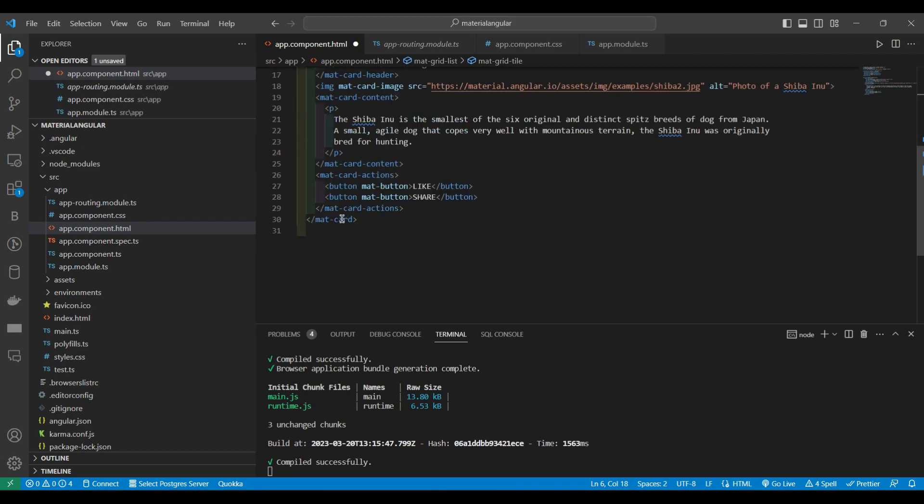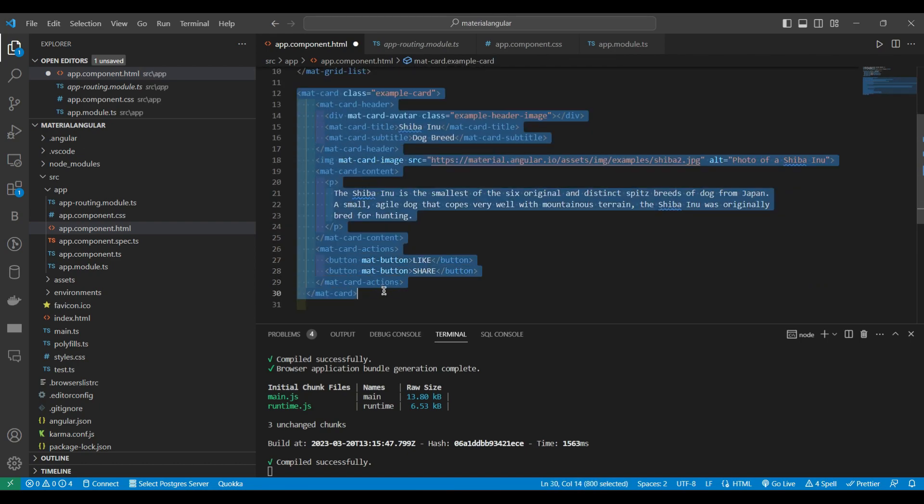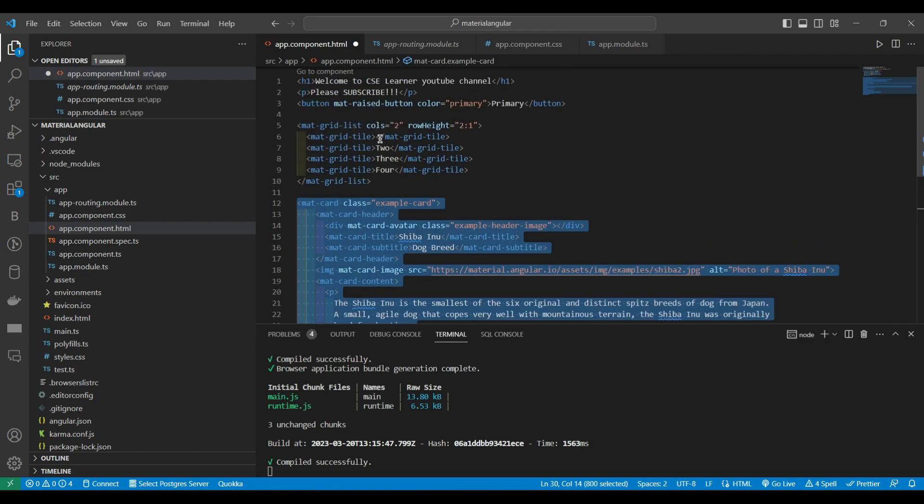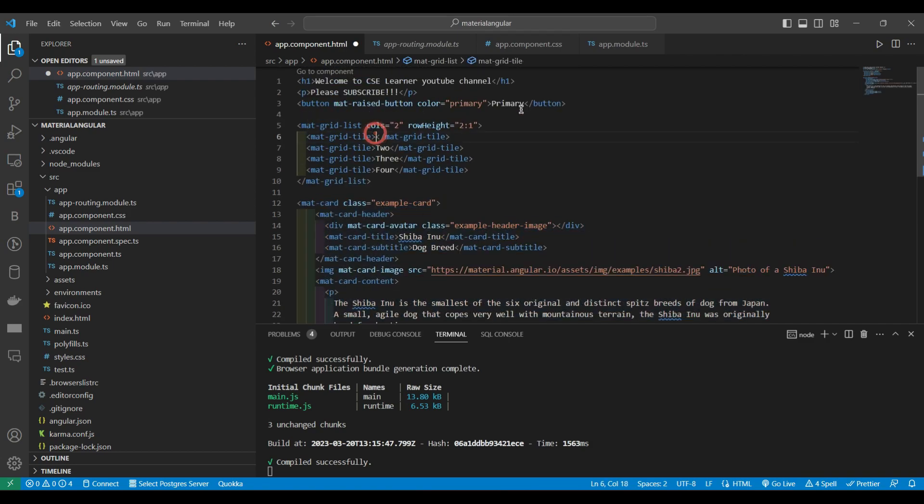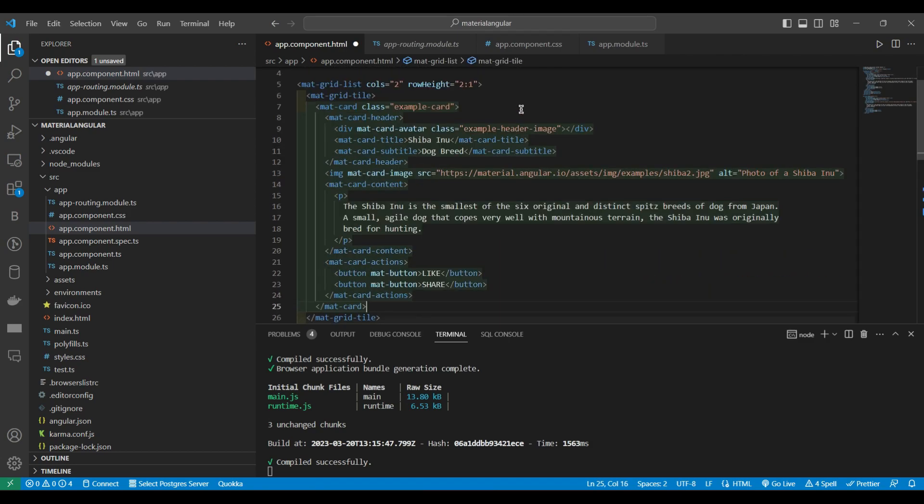Now I want this entire mat card to be there. This entire mat card I want it to be enclosed inside this thing. So I will just copy it and paste it inside this.